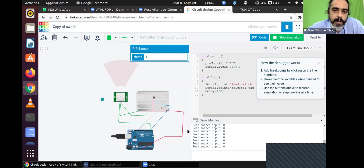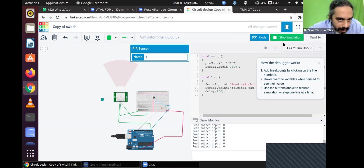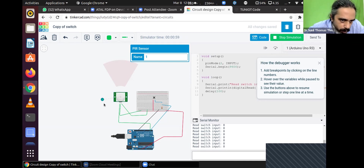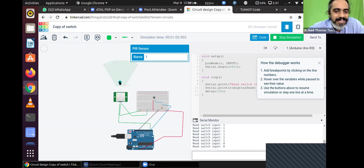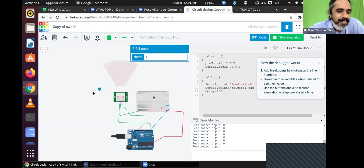Now let us simulate it. If somebody is moving towards the sensor, that blue dot is the person approaching. The person is approaching the front of this — that is the sensing area. You can see the switch has been closed. It is the PIR sensor that is detecting the person, not the switch on the breadboard. We are using the PIR sensor only.